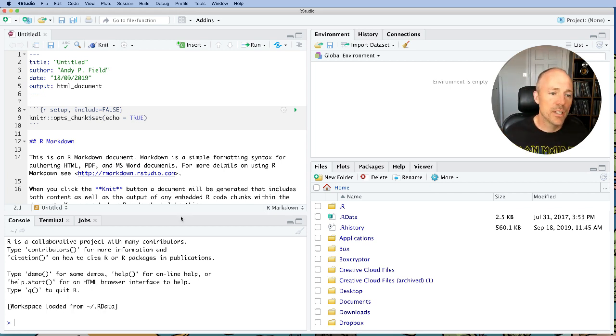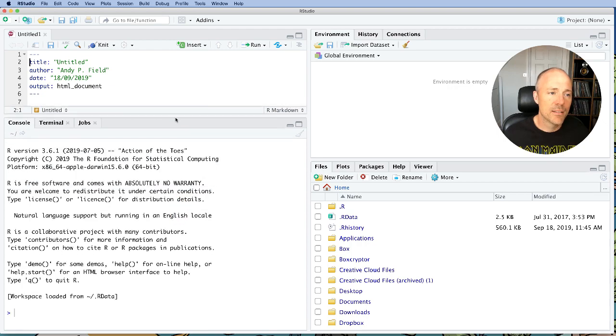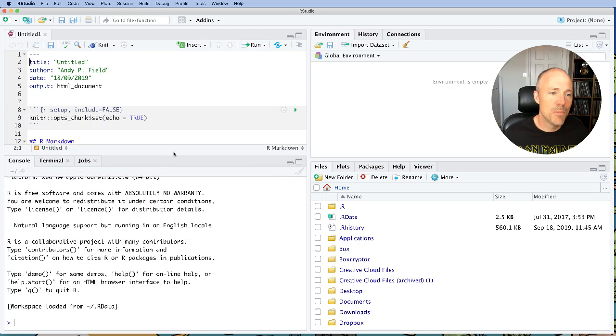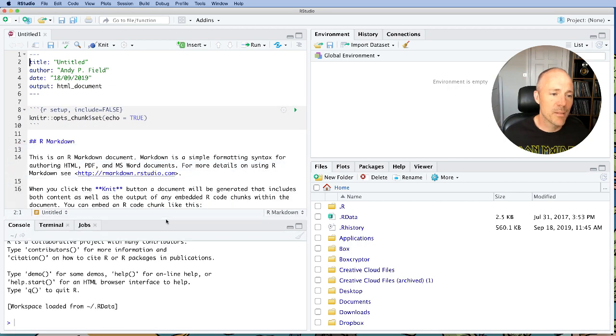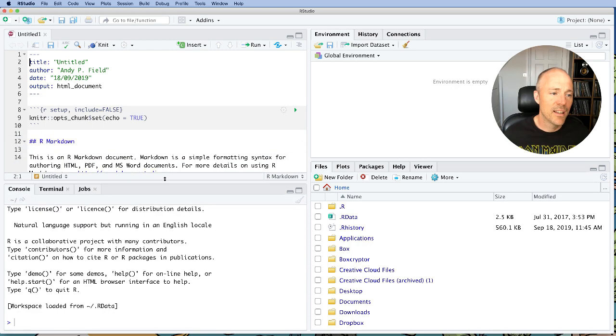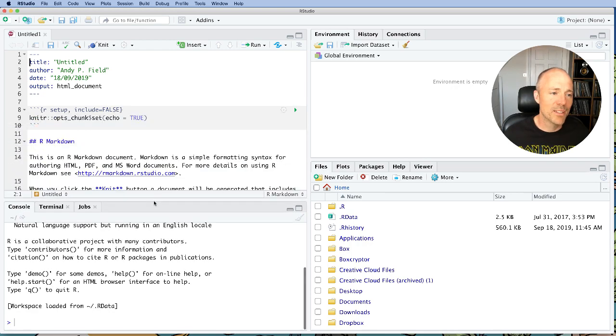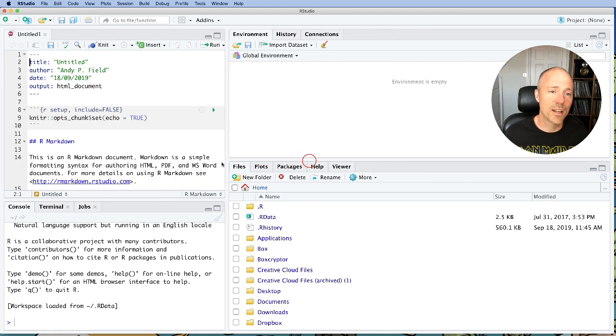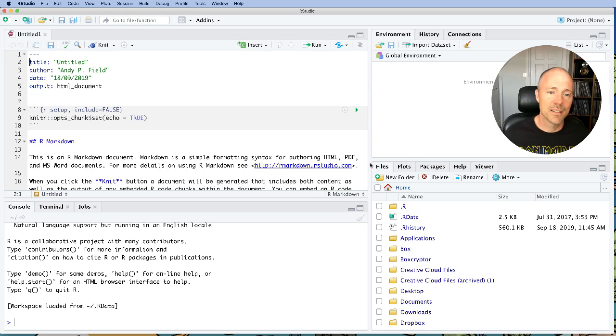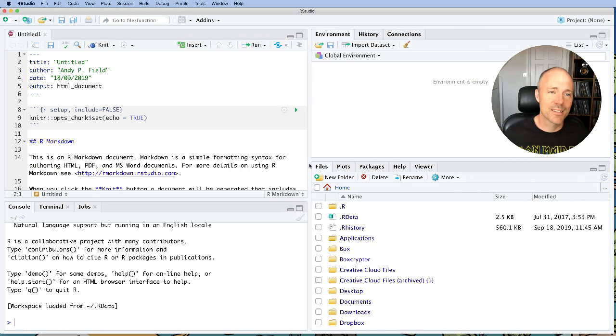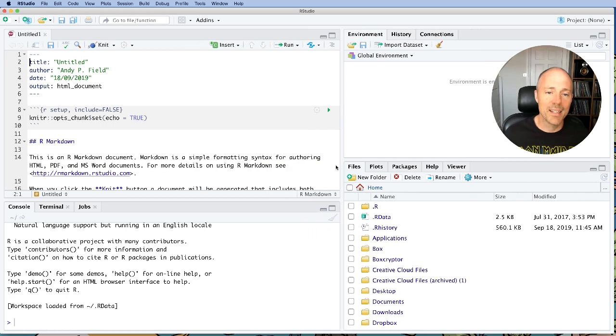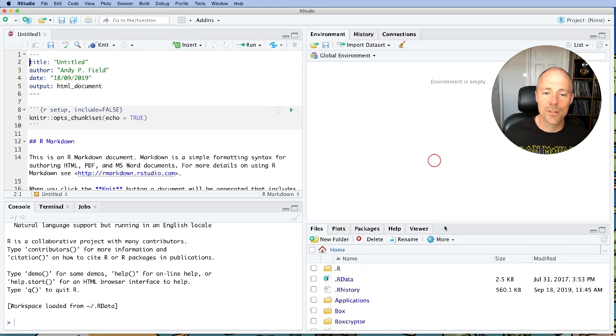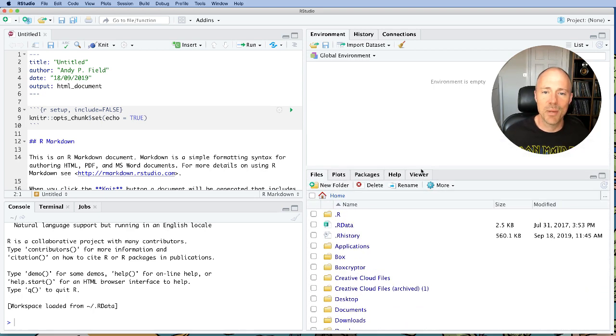Now you can adjust these panes by moving the bar that separates the panes. You can see on the left here I can either increase the lower pane or increase the upper pane by sliding that. You can also slide the middle divider to adjust the width of the panes. On the right hand side you can also adjust the relative heights of these panes.